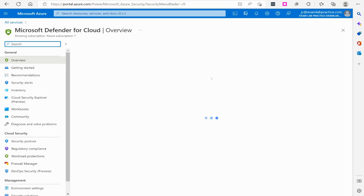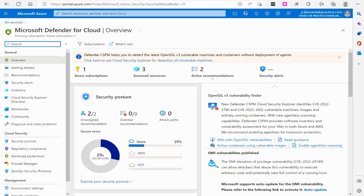So what is this? This is a single dashboard, or as a lot of people like to call it, a single pane of glass — one place you can go that kind of analyzes the overall security of Azure itself. The goal here is that I can get a feel for my overall security features that I have implemented in my Azure environment.